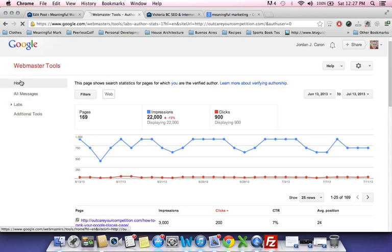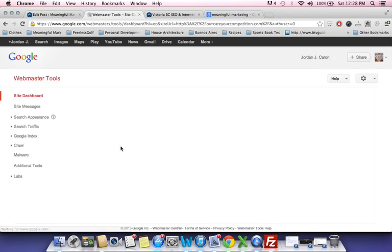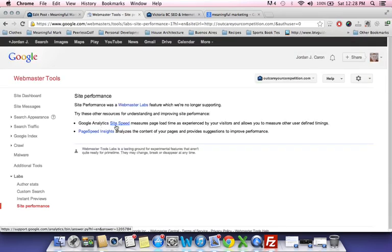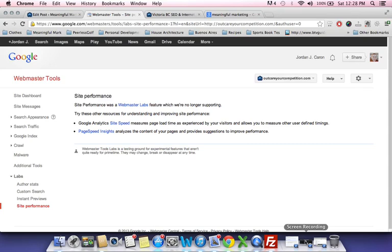One other thing to mention is site speed — you can find out how fast your website is loading. I'll be showing you another tool in my video series for that as well. Google likes fast-loading websites because people want a site to load within a couple of seconds. If it takes 8 to 15 seconds, Google will demote your rankings because users will bounce off. So site speed is important — I'll talk about it again later. Thanks for watching, and post a comment or send an email with any questions.